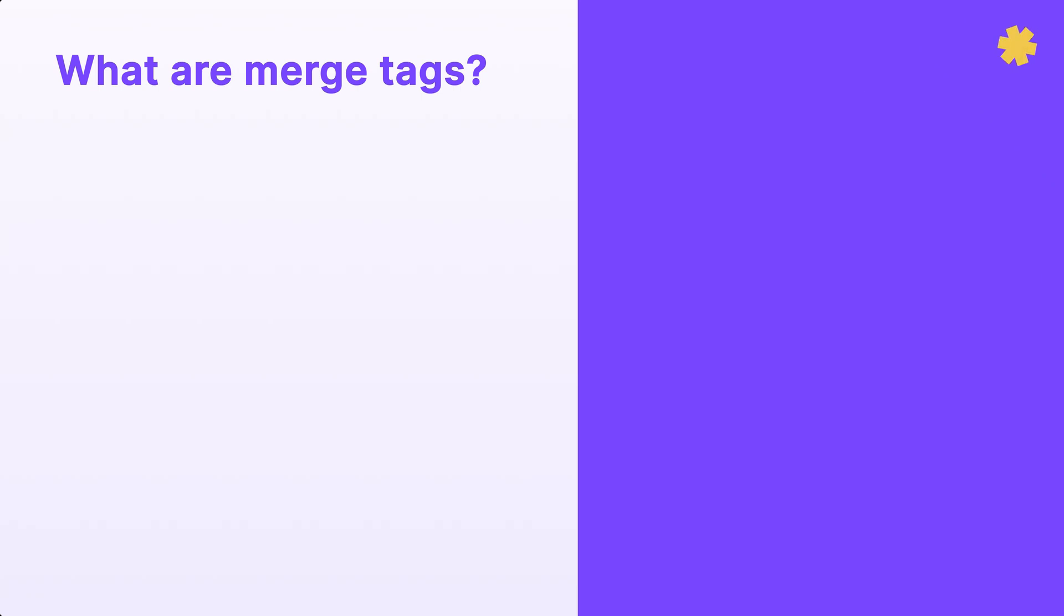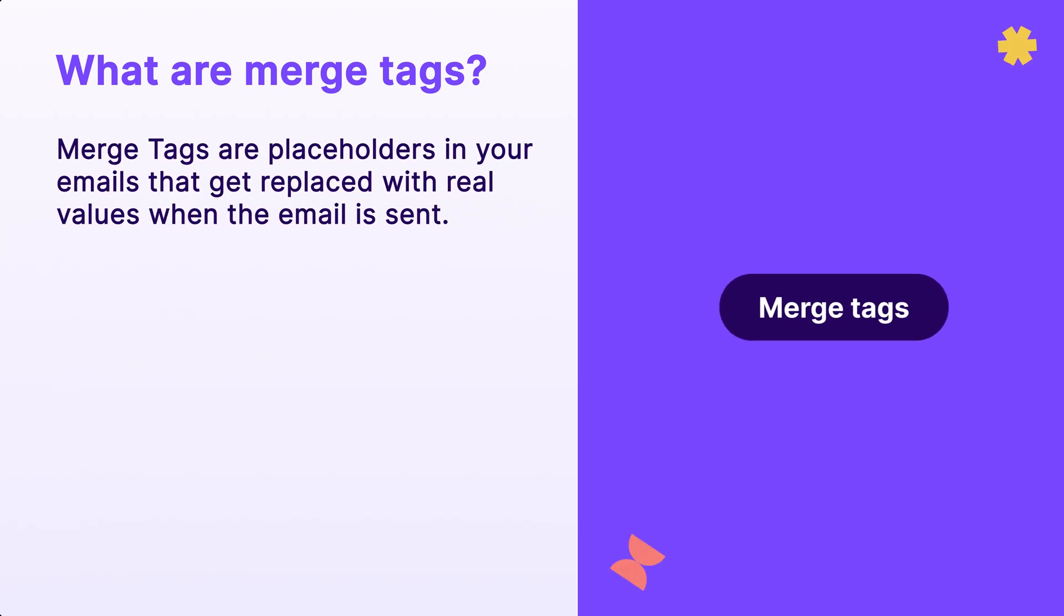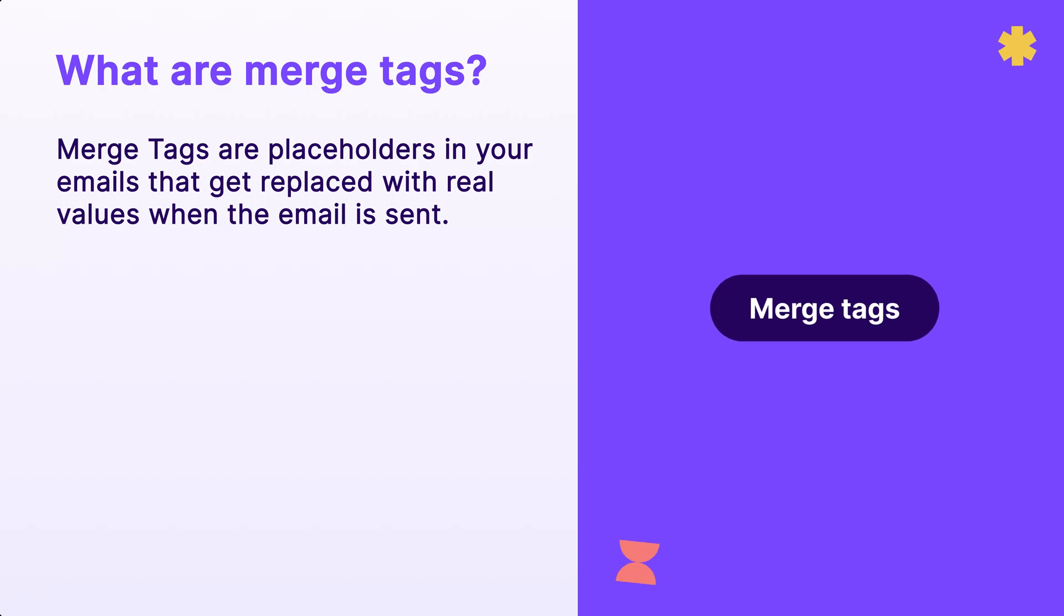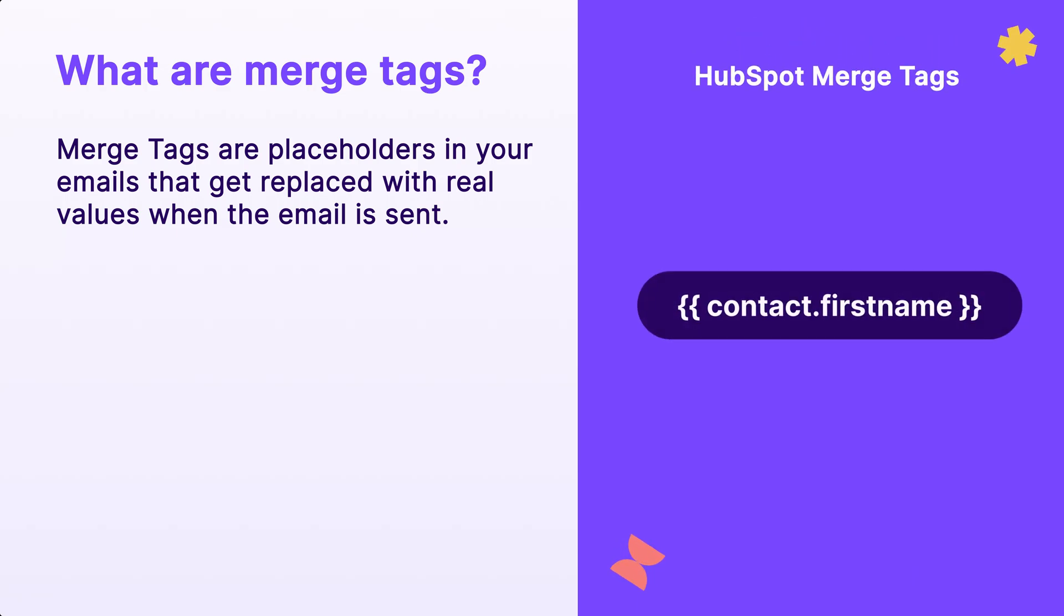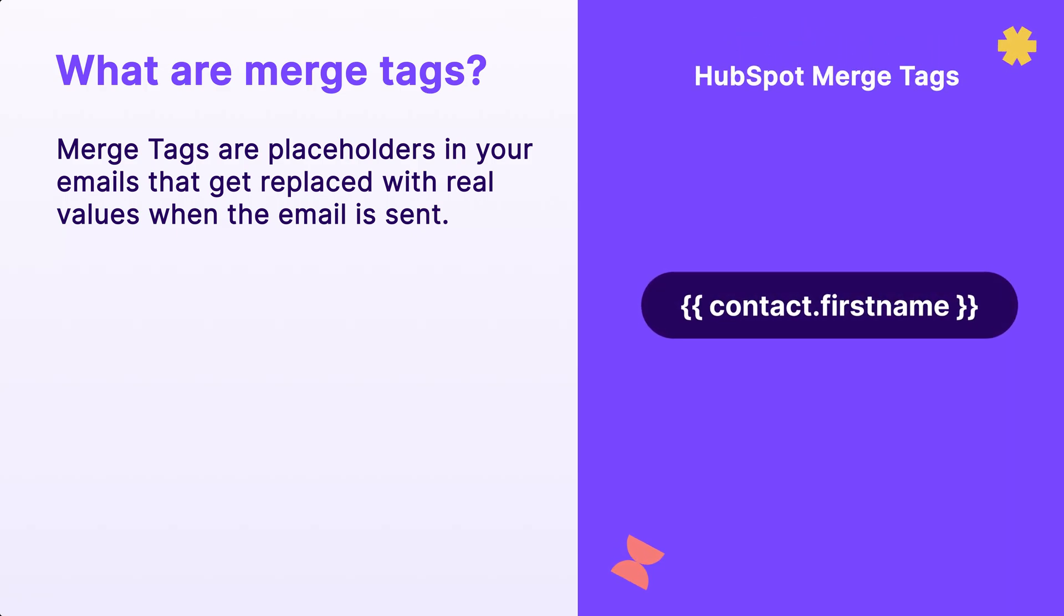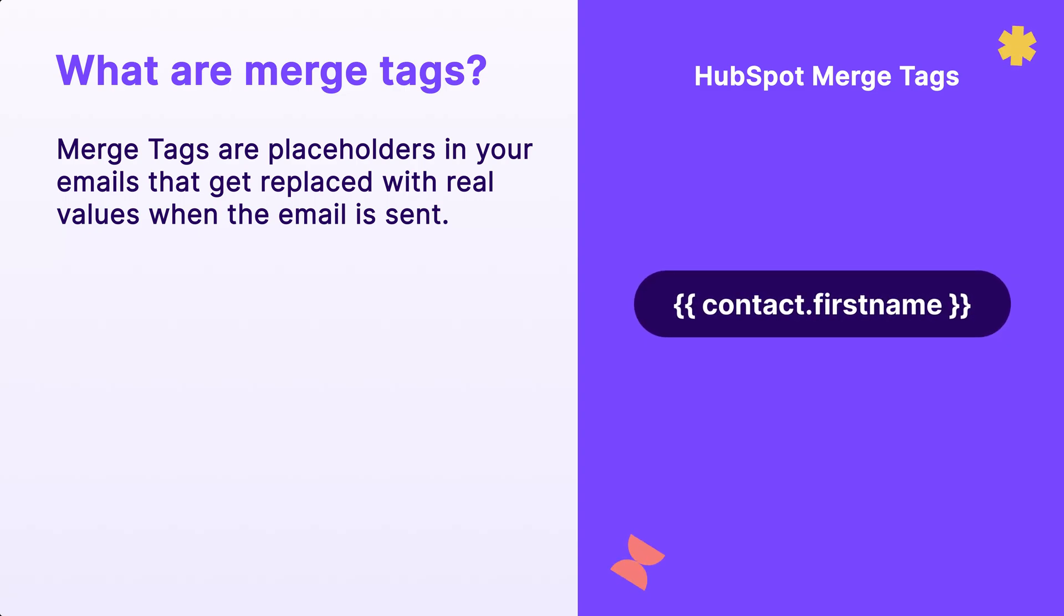So what are merge tags? Well, merge tags are placeholders in your emails that get replaced with real values when the email is sent. Think of them as special lines of code that let you create personalized content in your emails with details you have about each recipient.